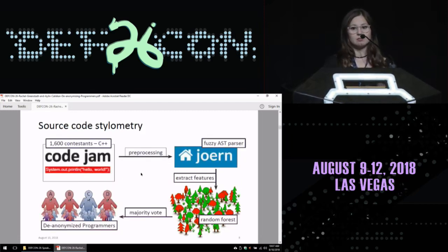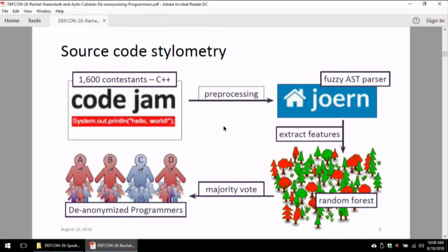In order to develop the method, we need a controlled environment. For that, we chose Google Code Jam as our development dataset. Google Code Jam is an annual competition where contestants from all over the world try to solve algorithmic questions within a limited amount of time. As they provide correct solutions, those get posted online, and they proceed to higher rounds where the problems become harder, so we can control for problem difficulty as well as programmer skill level.